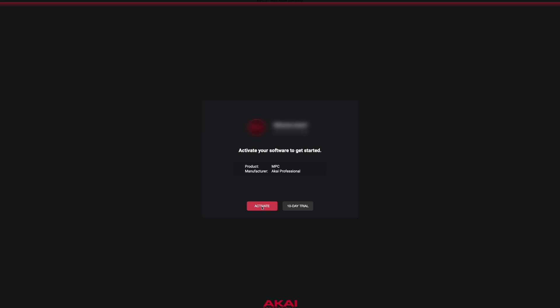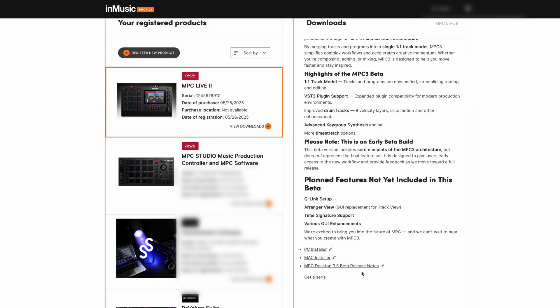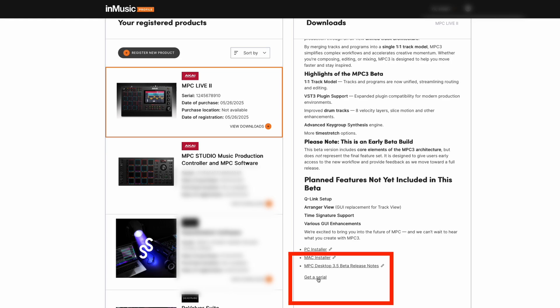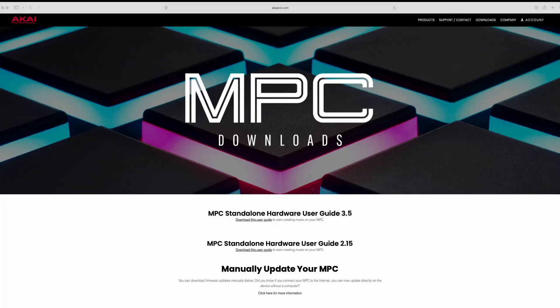You'll be greeted with an activation page. First, click Activate. Once asked for a serial number, simply return to the InMusic profile and find your serial number under Get a Serial, located at the bottom of the software page.